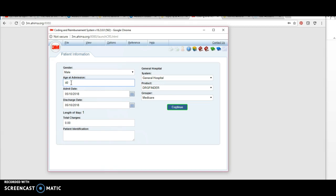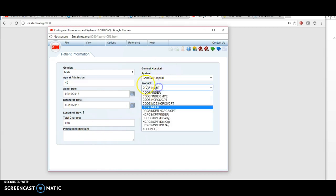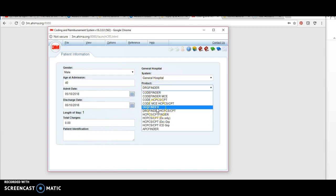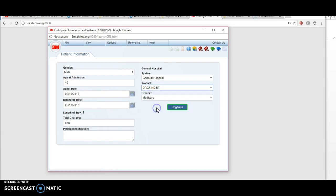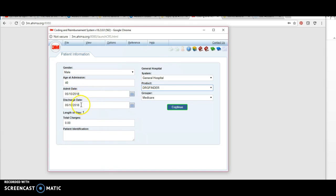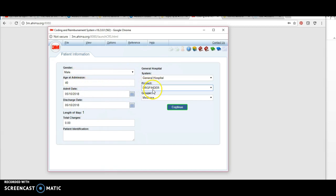You can just put a general age. What's important is on the right-hand side under product, keep it at DRG Finder. Leave the date as it comes up because you want to make sure you're using current code sets and current MS-DRGs. I recommend you leave the dates as they are and then make sure you enter your gender, age, and product finder as the DRG.